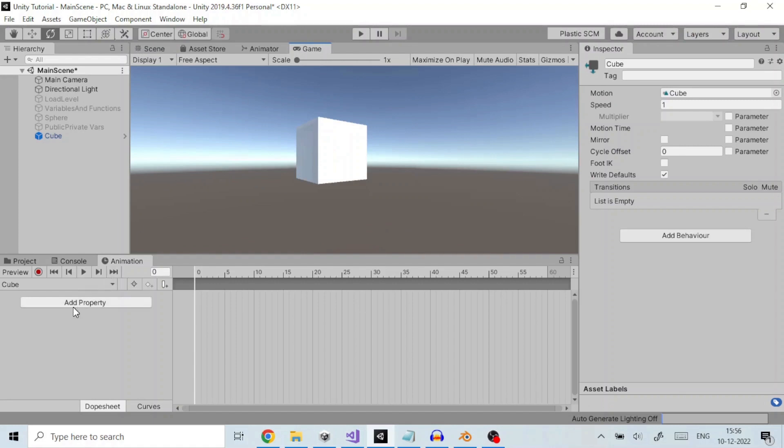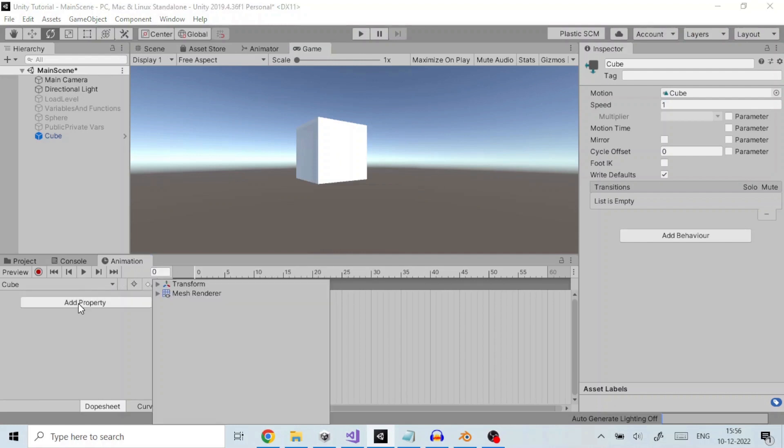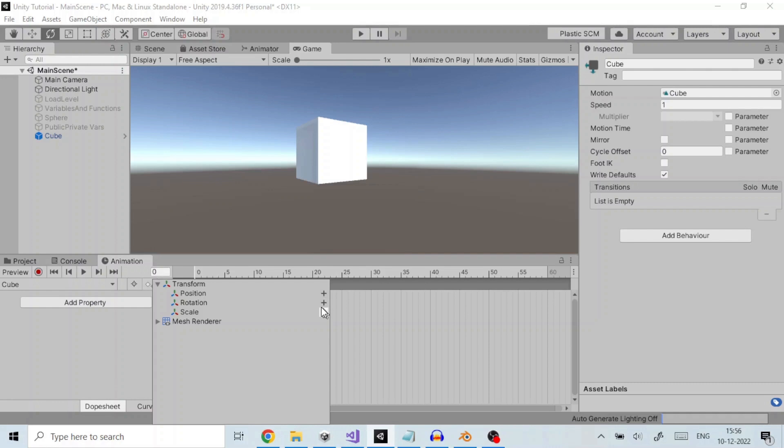A property can be position, rotation, etc. The line here is the timeline which consists of frames. We add property by clicking on Add Property. This presents us with a popup to select property which can be position, rotation, etc. To rotate the cube we add the rotation transform like so.